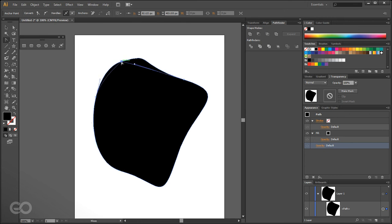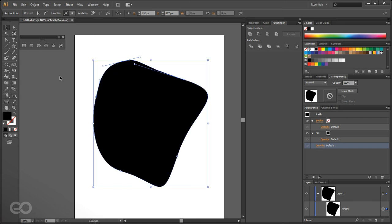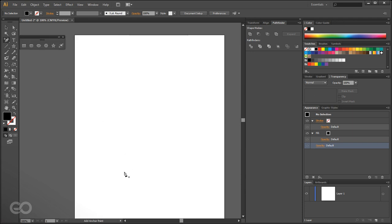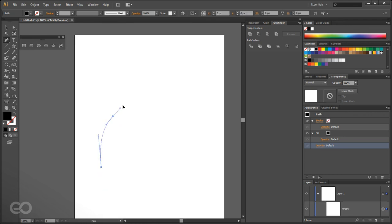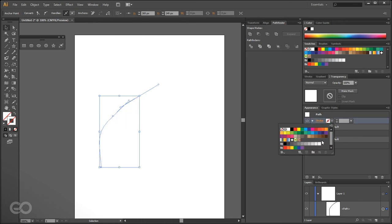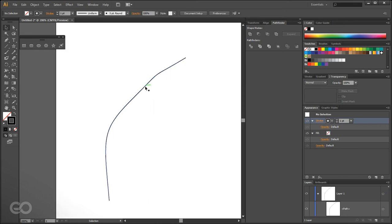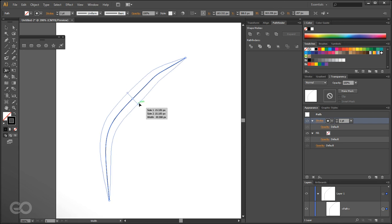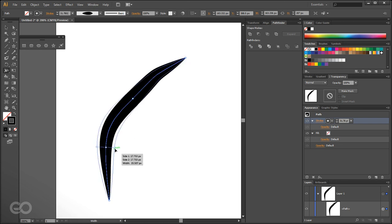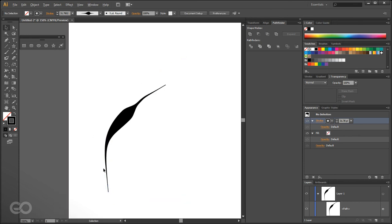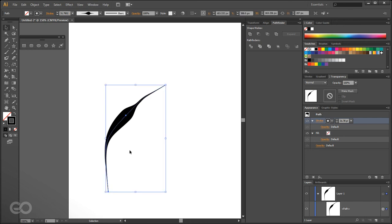To create stylized strokes with variable widths, use the Width tool. Select a path with a stroke applied, then use the Width tool to click and drag on the path at any point to pull out different widths at different locations. Having multiple anchor points helps get more precise results. This lets you create calligraphic or tapered stroke effects along a single path.